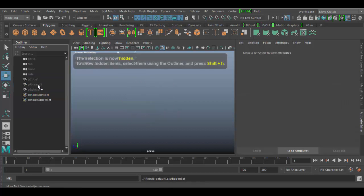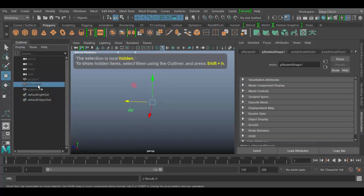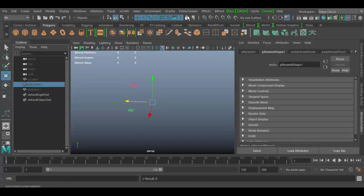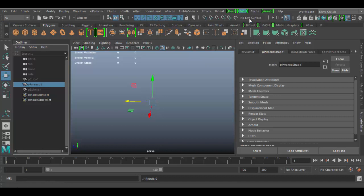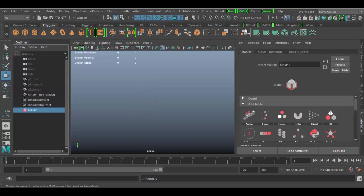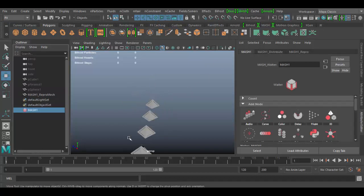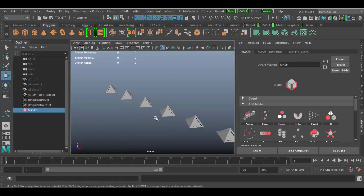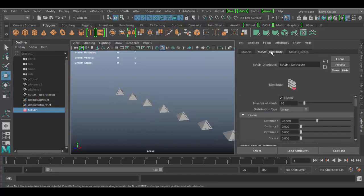I'm going to select the pyramid to create my mash network. Even though it's hidden I can still create this. You want to go to the FX menu, go to mash and create mash network. What will happen is you'll get these pyramids here.